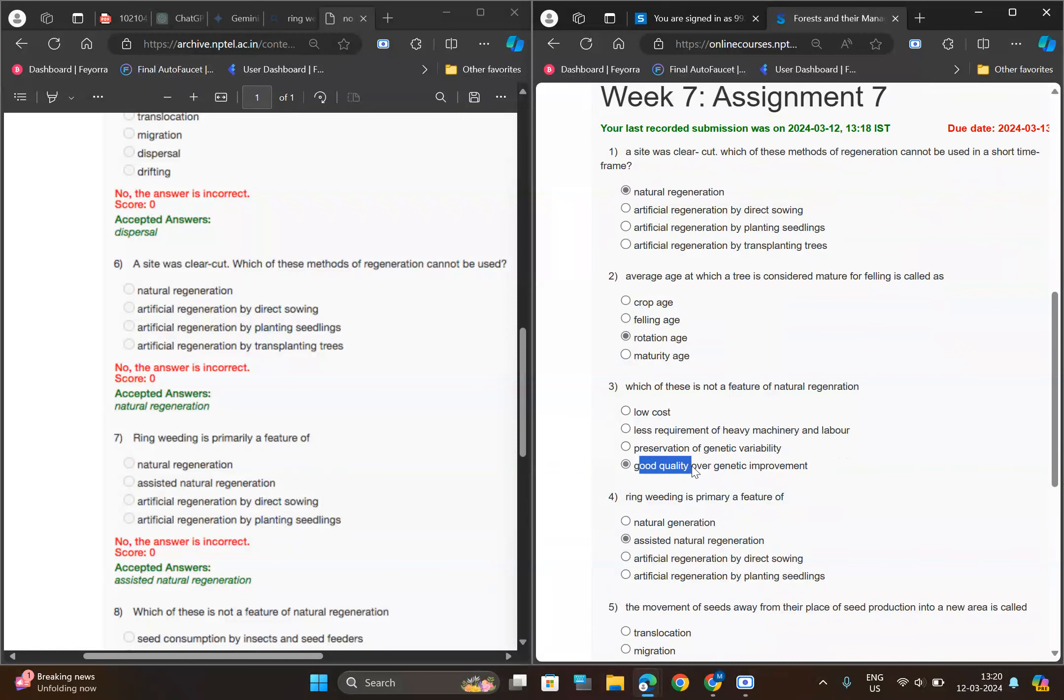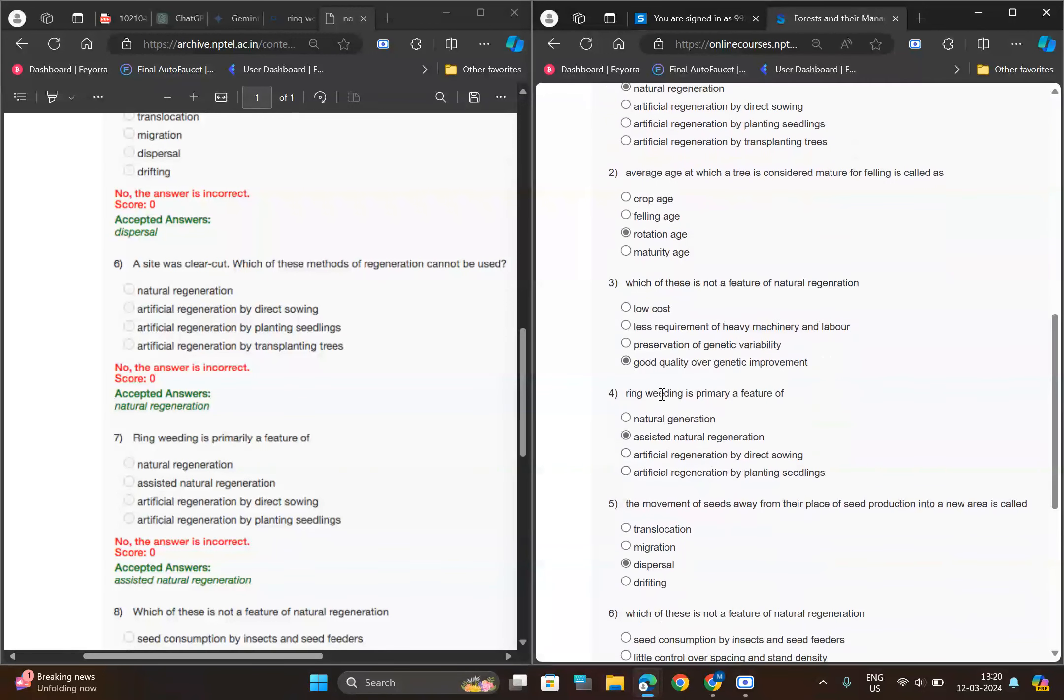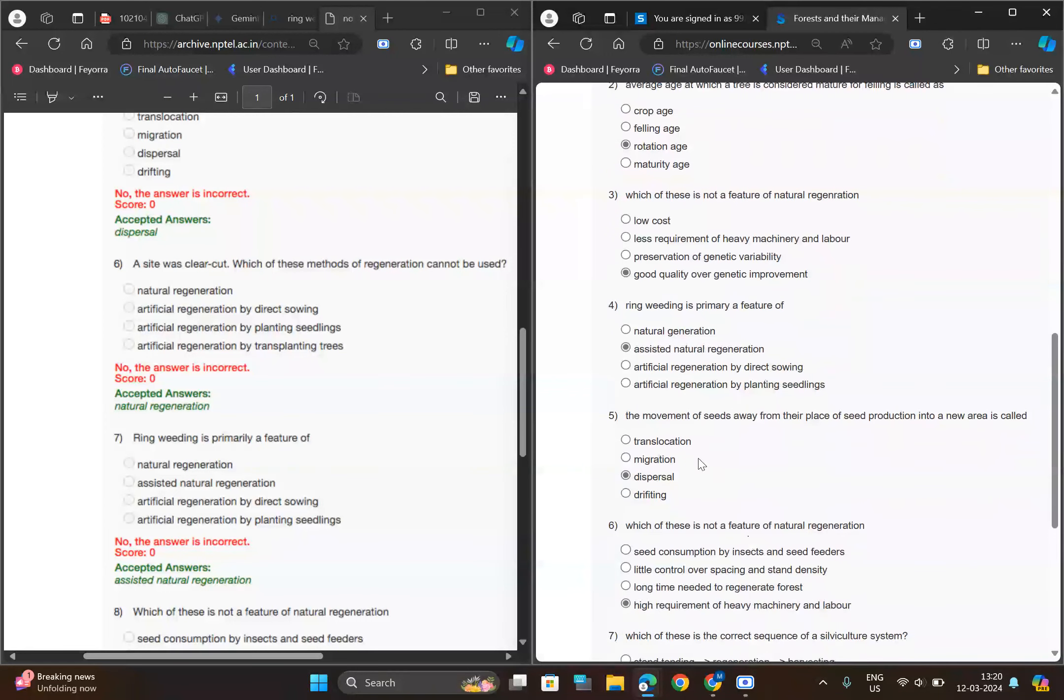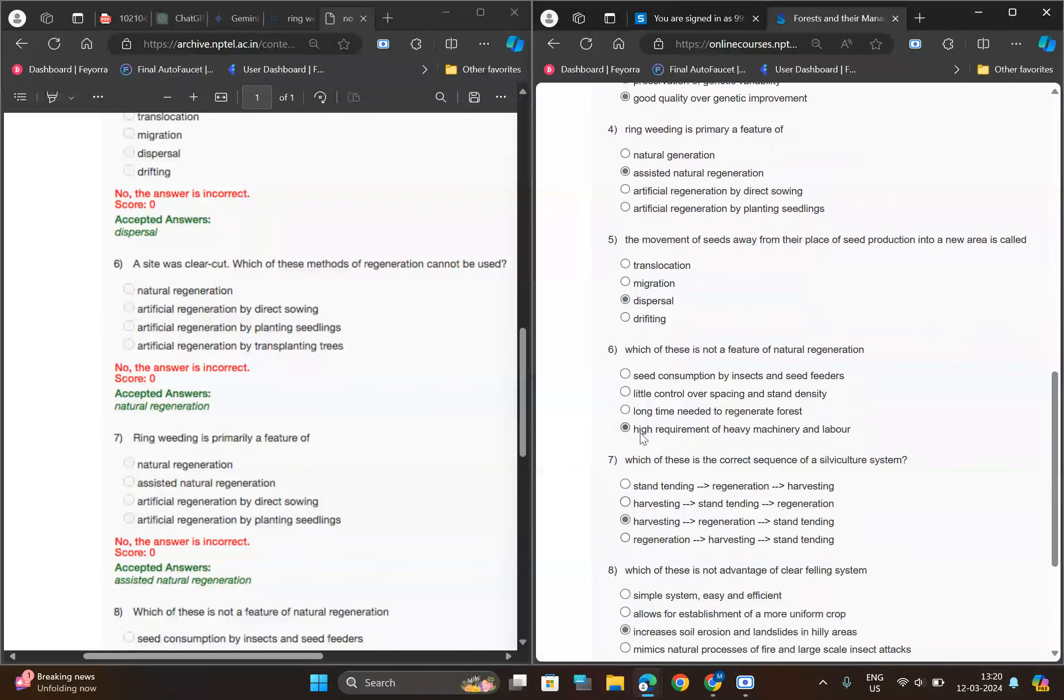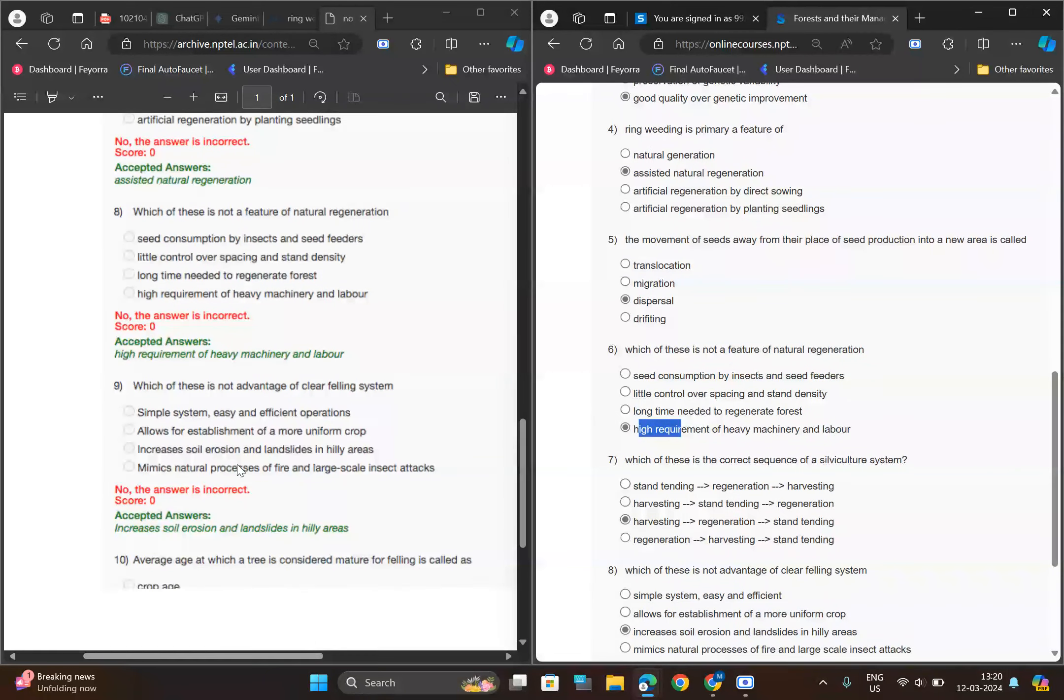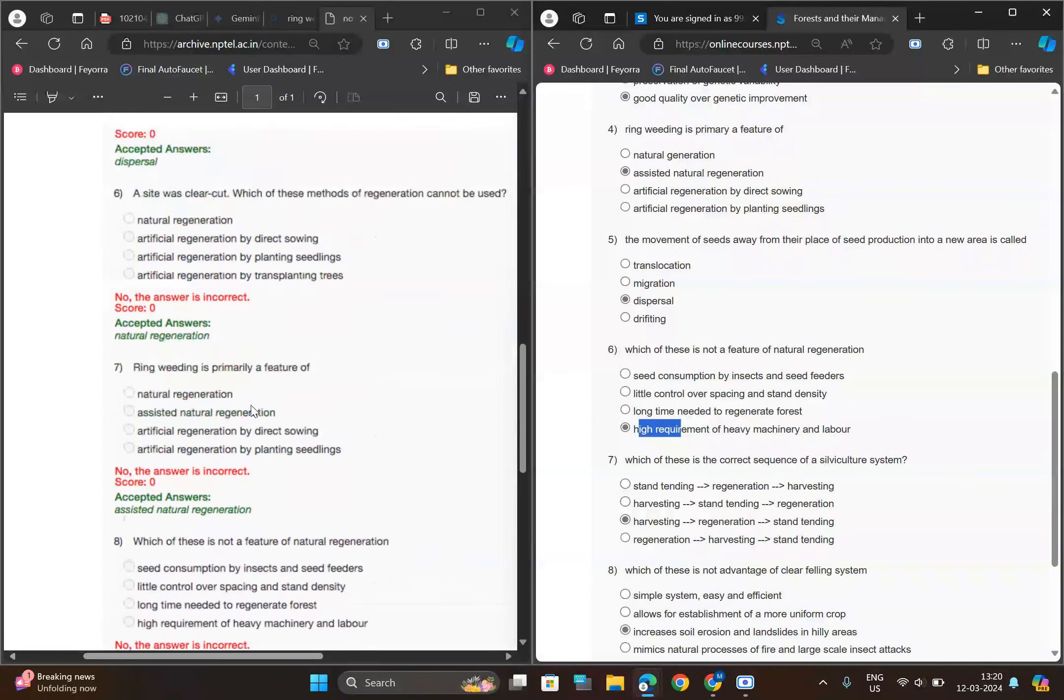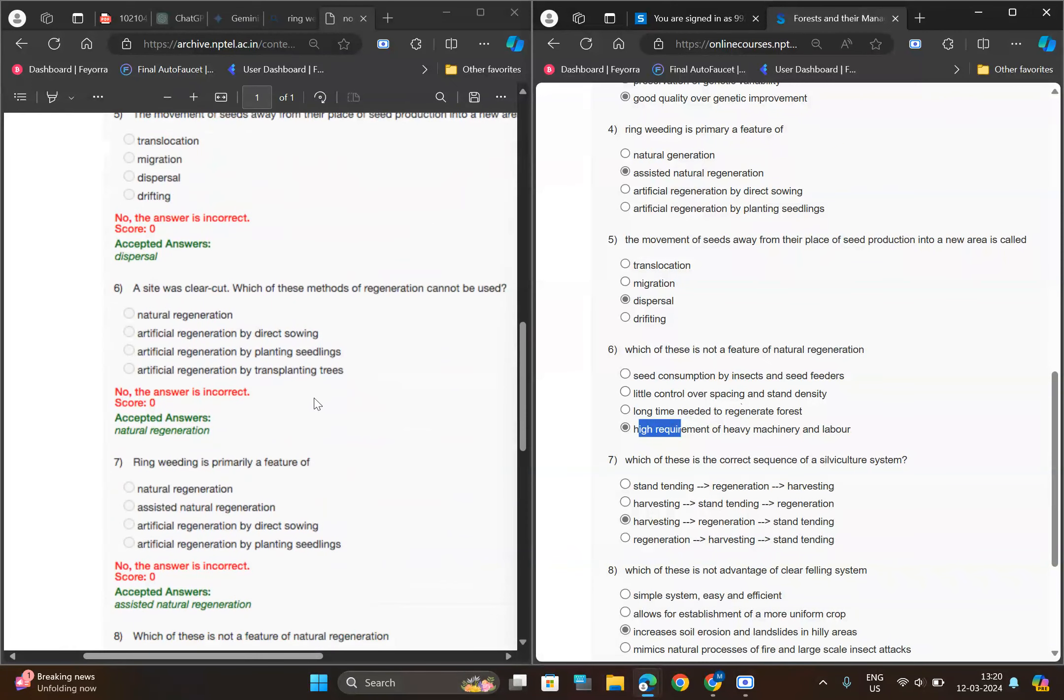Good quality over genetic improvement. For fourth one, ring weeding, like assisted natural regeneration. For fifth one, dispersal. For sixth one we can choose D option, high requirements. You can also choose from this, like I have corrected all the answers from this sheet only.